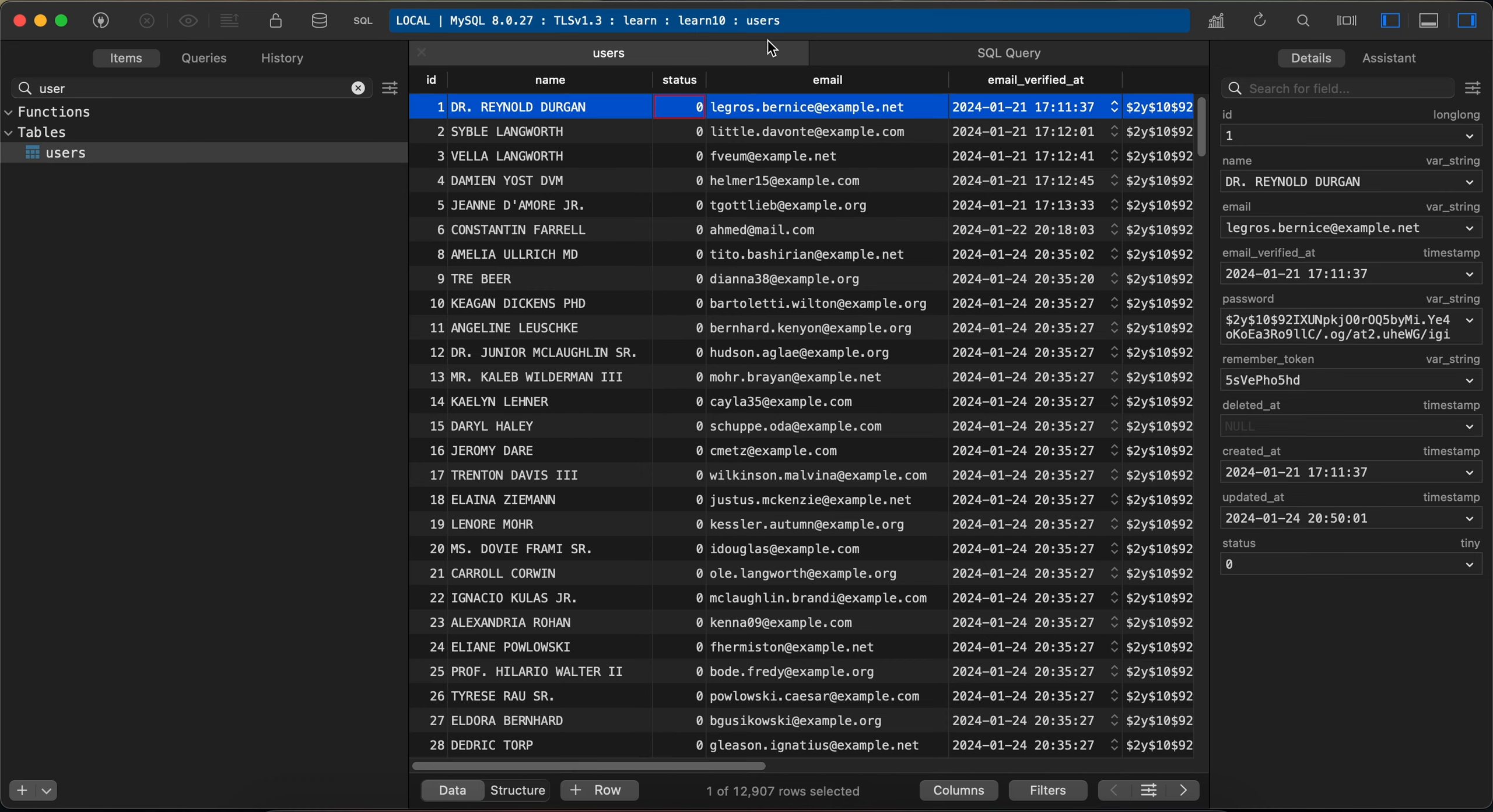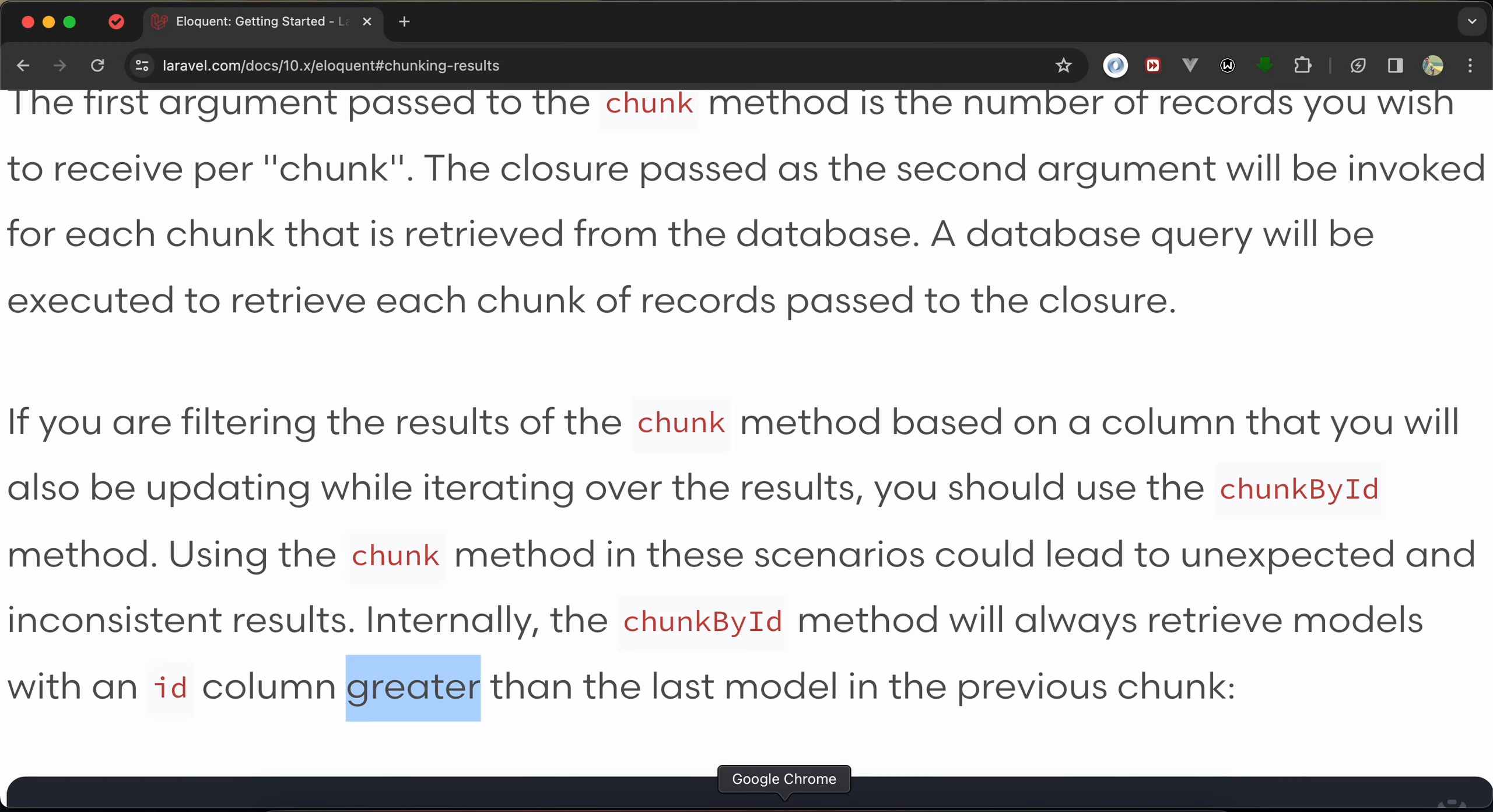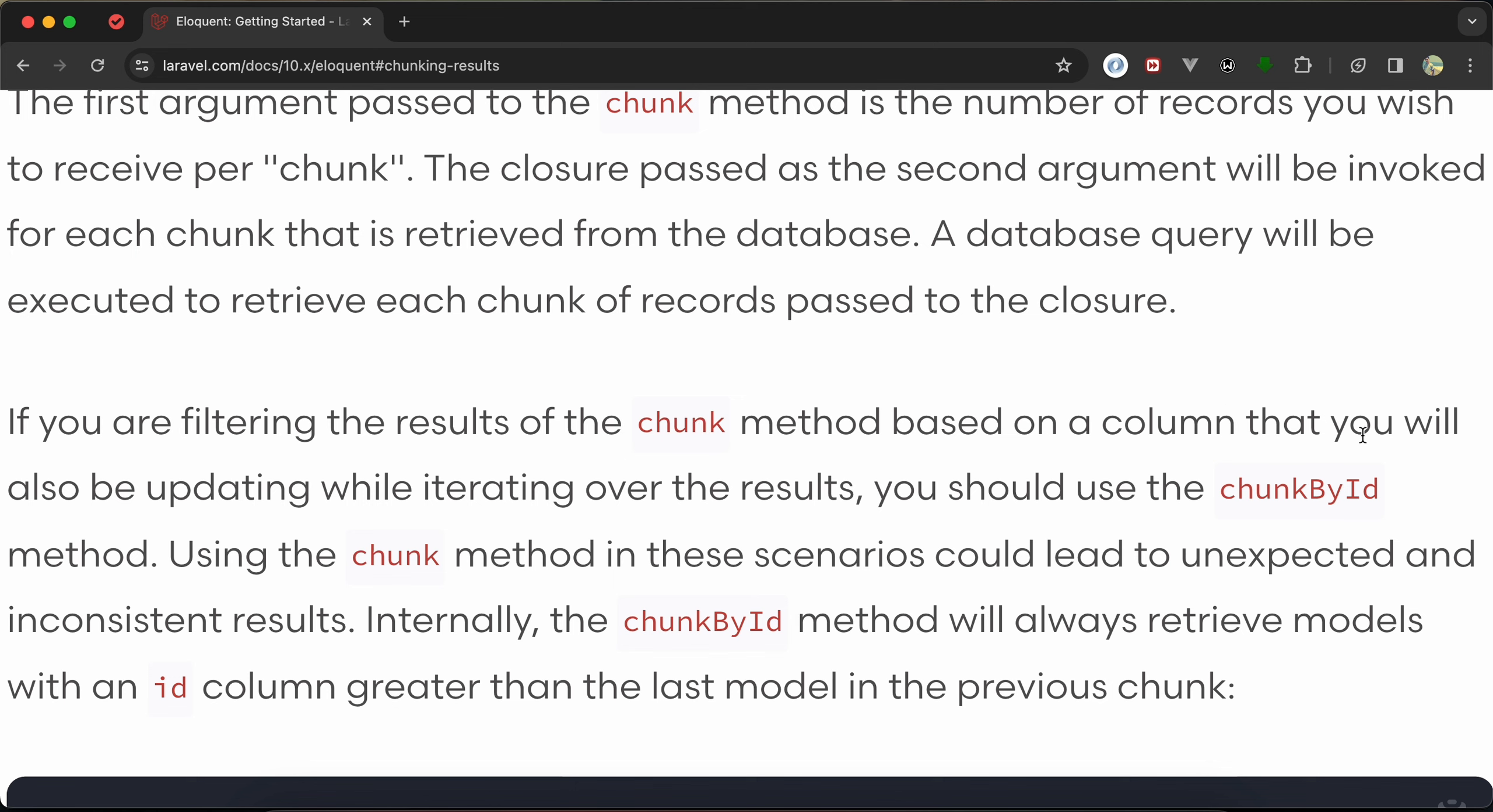If we open the documentation here, it says if you are filtering results using chunk and also we will update that column while iterating or looping, we must use chunkById instead. Let's continue with chunk and we will see what will happen.